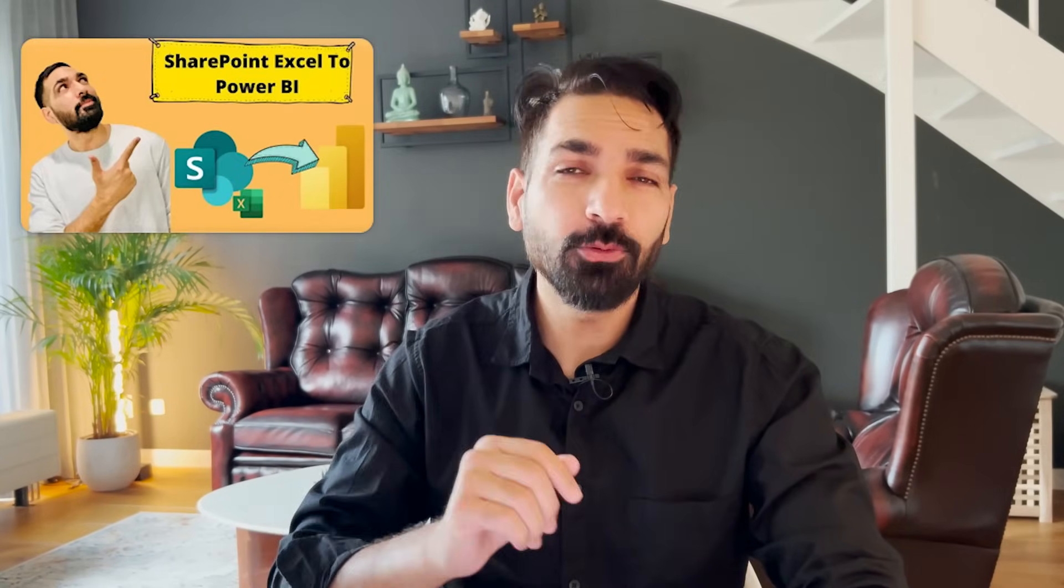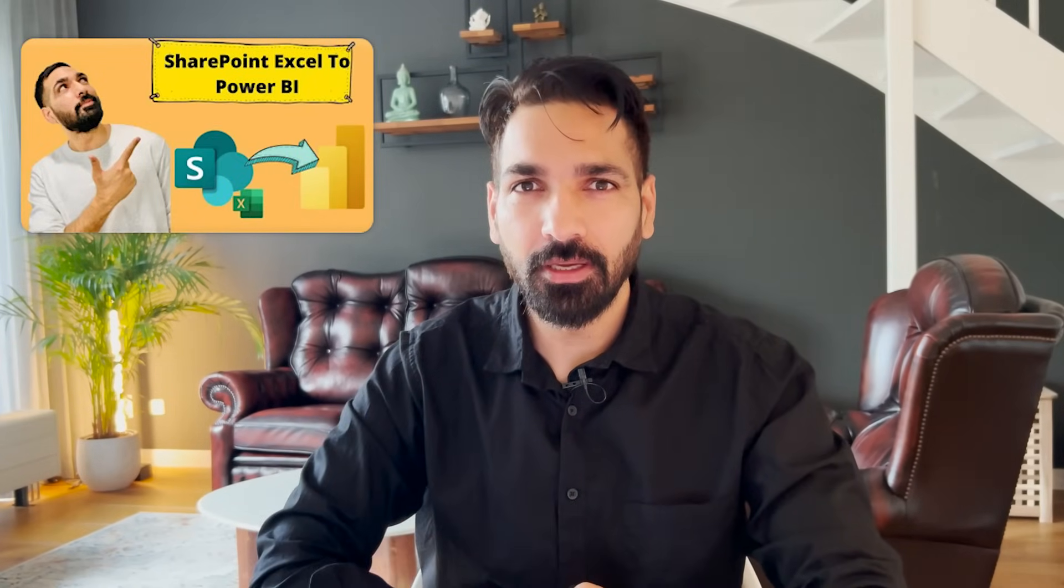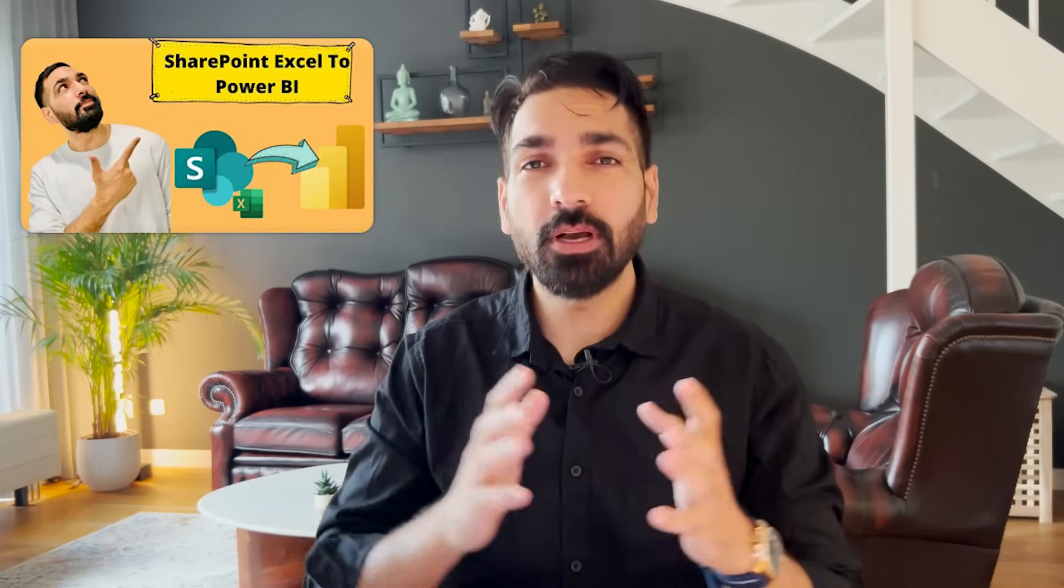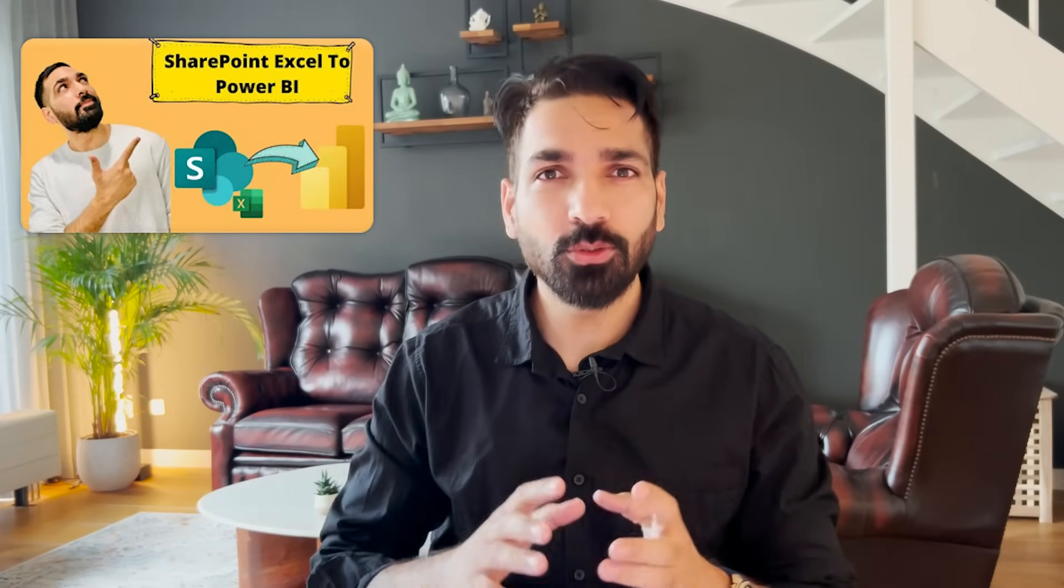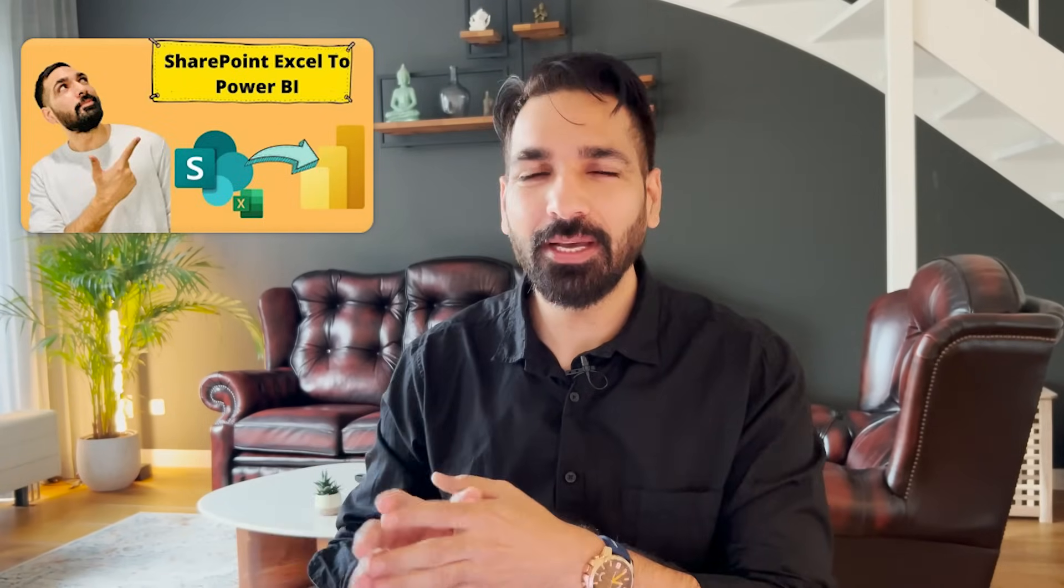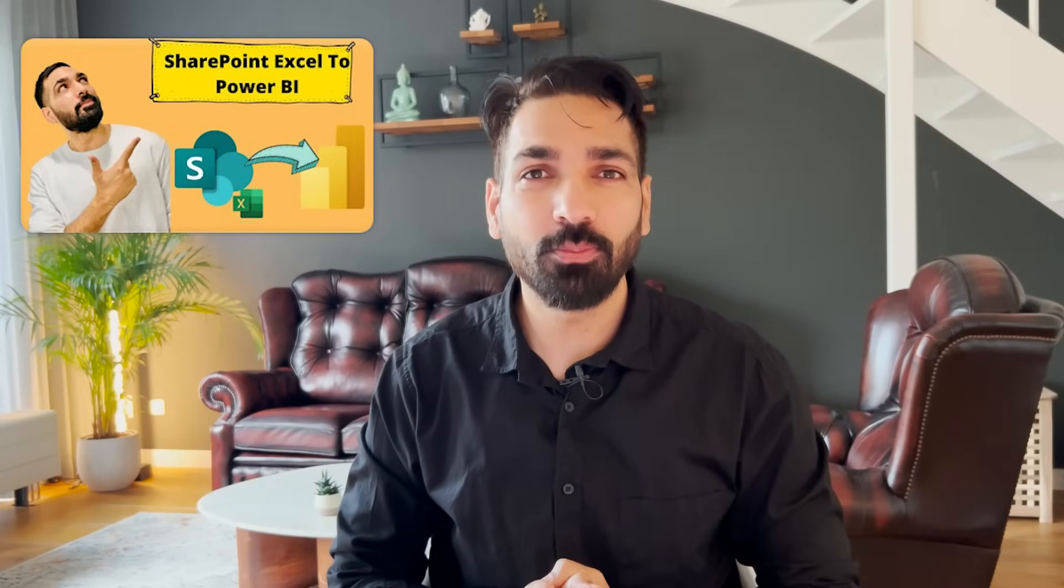Hi there, welcome to BI Consulting Pro. A while back I created a video where I demonstrated how you can connect with SharePoint. In that video I showed you that you don't need to combine the file, so you don't need to use the traditional SharePoint method to connect with your Excel file to your Power BI desktop and publish that back into Power BI.